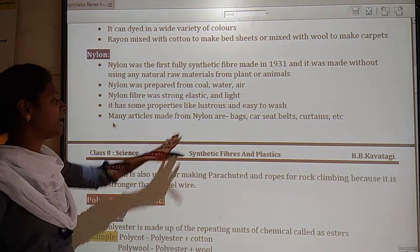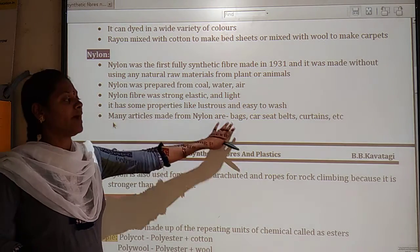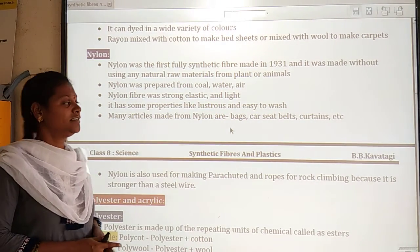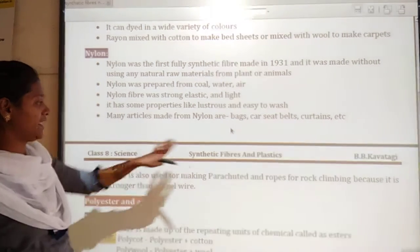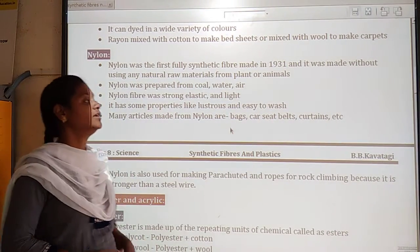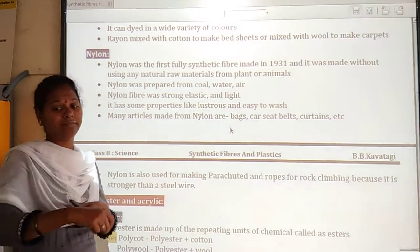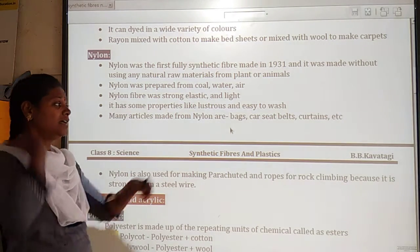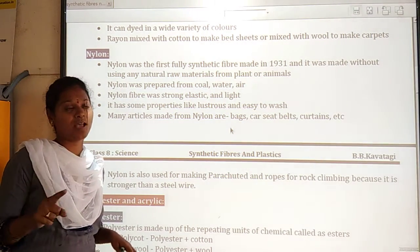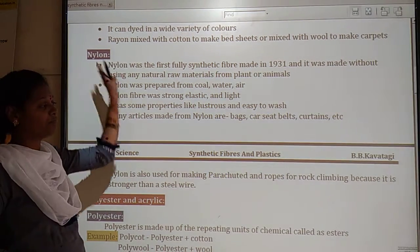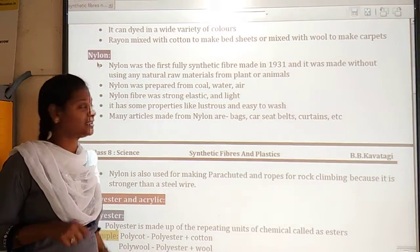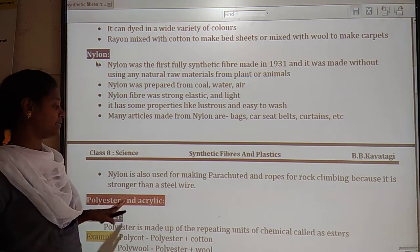Many articles are made from nylon. These include bags, car seatbelts, and curtains. You can use school bags and car seatbelts made from nylon. Curtains are also made from nylon.